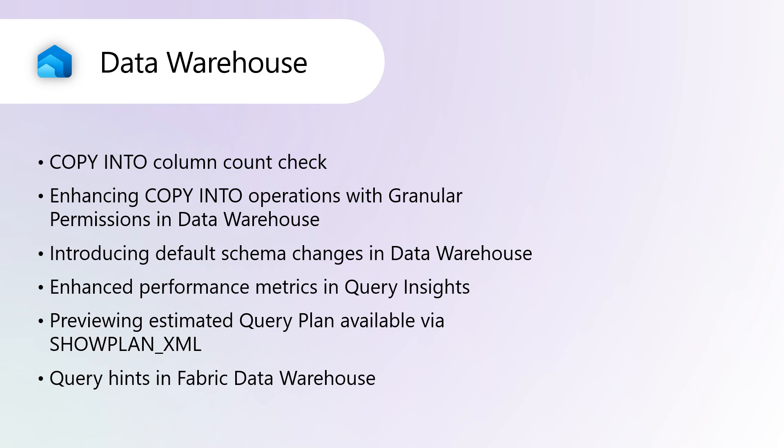Enhancing copy into operations with granular permissions in Data Warehouse. The copy into statement enhances Fabric Data Warehouse by enabling high-throughput data ingestion from sources like ADLS Gen2 and Blob Storage. It supports flexible options such as source file formats, handling rejected rows, and skipping header rows, ensuring efficient and secure operations even with firewall-protected storage.